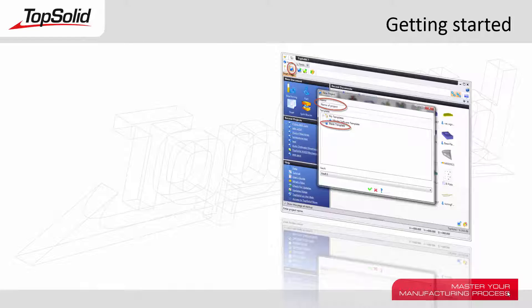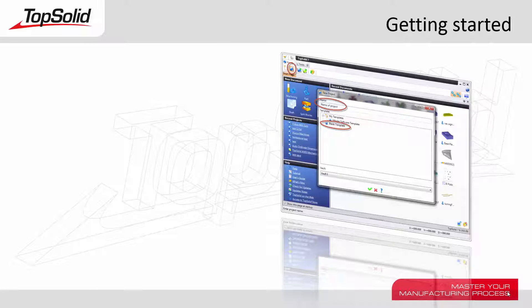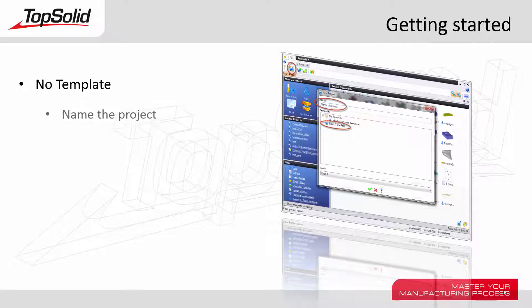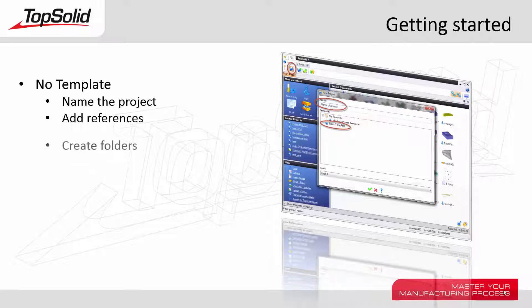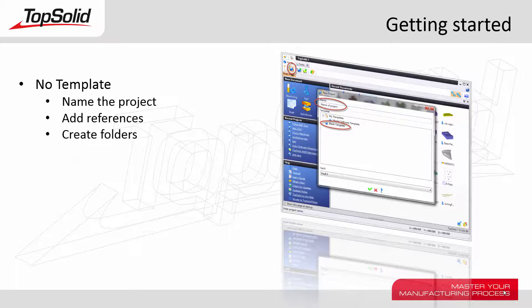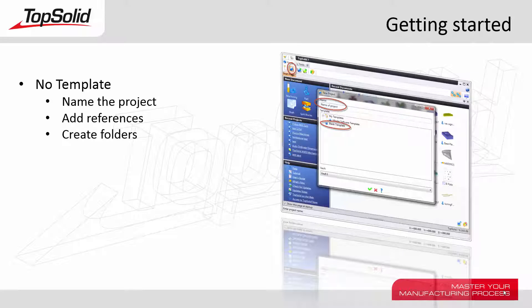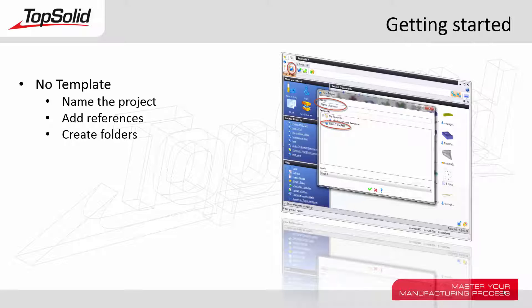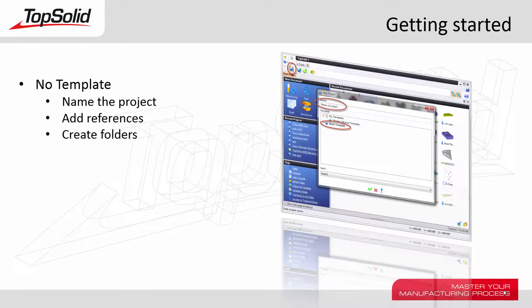Welcome to TopSolid7. In this Getting Started video tutorial, we're going to learn how to create a new project using No Template, how to name the project, and how to add references to either other projects and or library elements to that project, and finally how to create folders within that project. Let's get started.